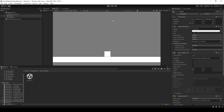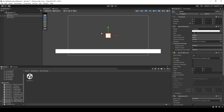Let's hit play and make sure our player can move and interact with the ground normally. The character falls as he should and we can move around with the A and D keys. Everything is working as intended. Let's exit play mode and move on to the main event of this episode: the anti-gravity.